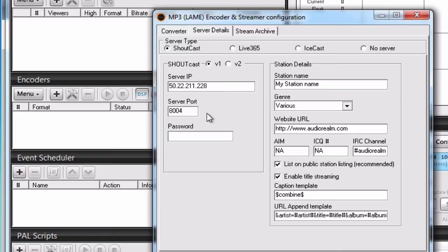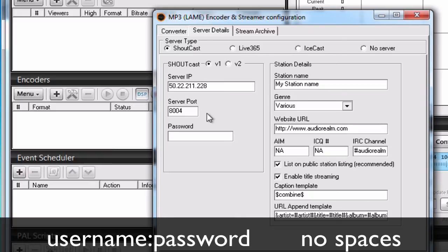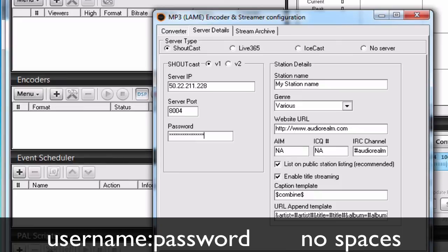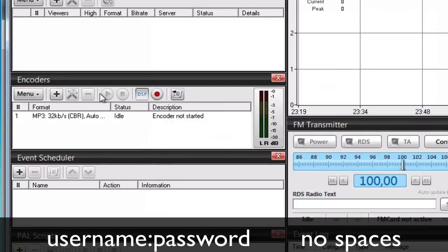So, in our case, the username was tutorial, then we put a colon there and then the password. In our example, the password was test123 and then we can click on OK.